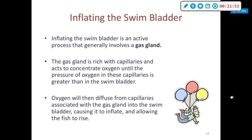Inflating the swim bladder is an active process that generally involves a gas gland. The gas gland is rich with capillaries and acts to concentrate oxygen until the pressure of oxygen in those capillaries is greater than that inside the swim bladder. Oxygen then diffuses from the capillaries associated with the gas gland into the swim bladder, causing it to inflate and allowing the fish to rise.